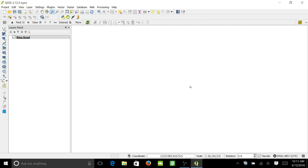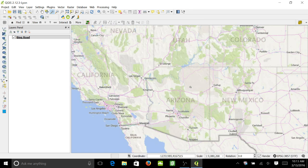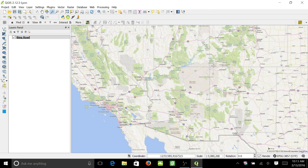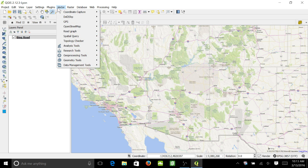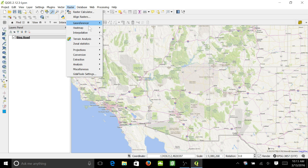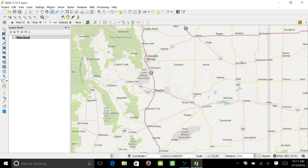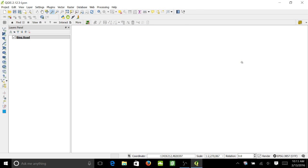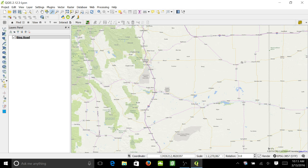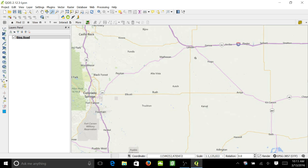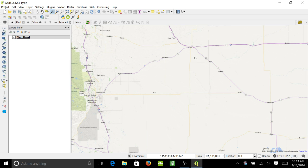Or you can load in GPS vector data or raster data and zoom to that, and it should appear. And that's how you load a map.